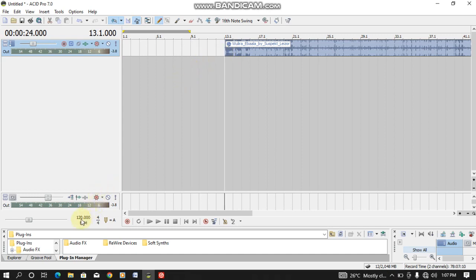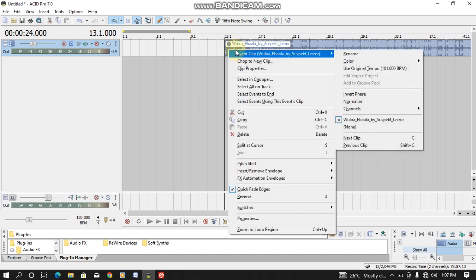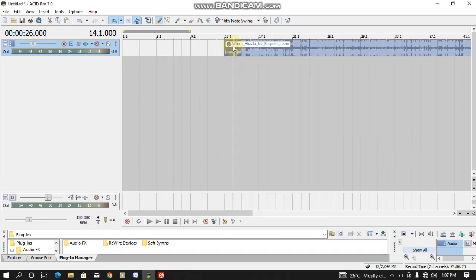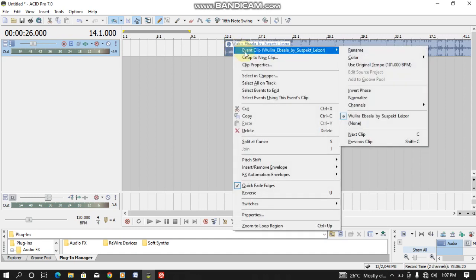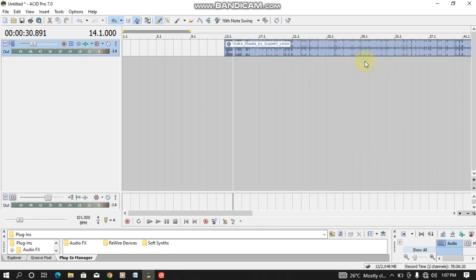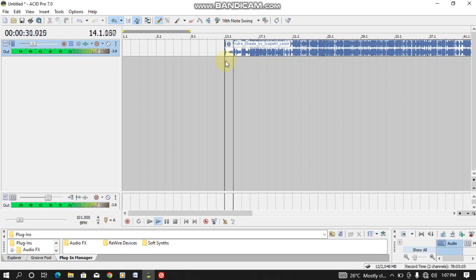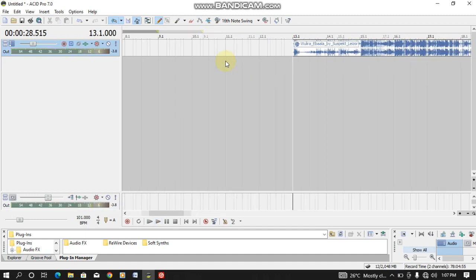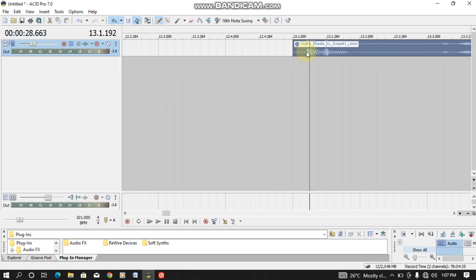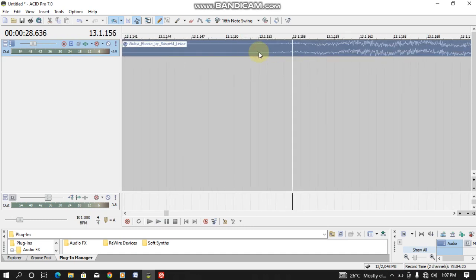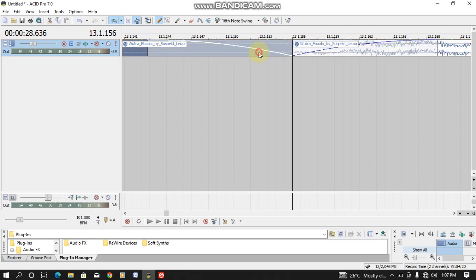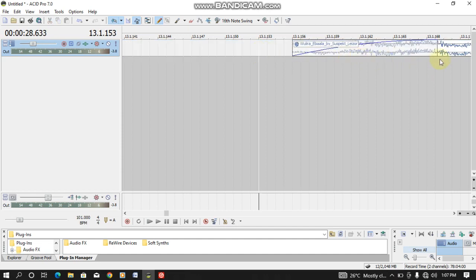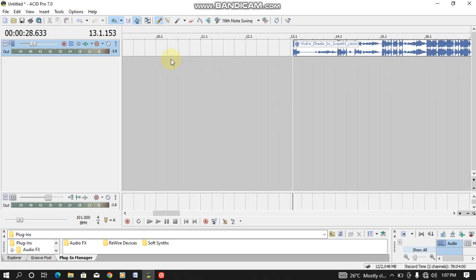If you want to use the normal BPM, you need to come and adjust either from here or you again right click from the track. After right clicking, you come to Event Clip. So you click here and use original BPM. So the original BPM will be used now. You need to get the cue point in order to synchronize the songs correctly. So you split here to get the cue point.